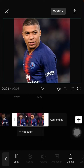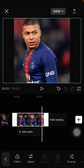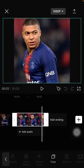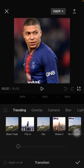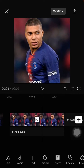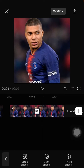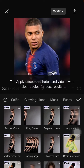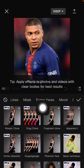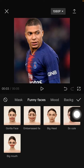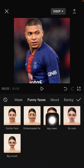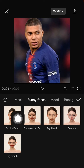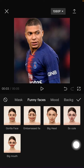I'm going to copy the clip, add the transition, select black face, and then select Effect, then Body Effect, and select the funny face. You can select whichever face effect you like.